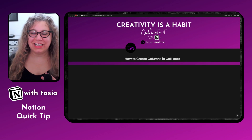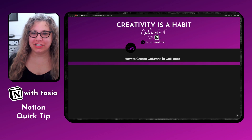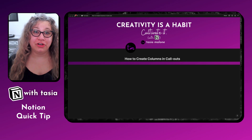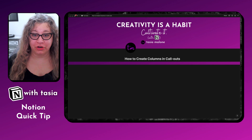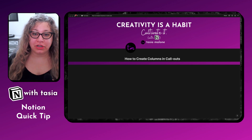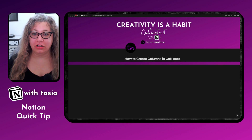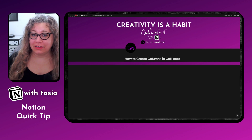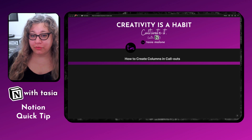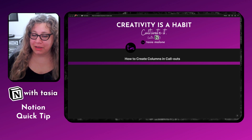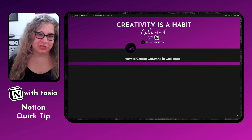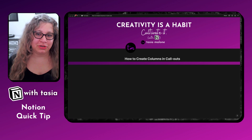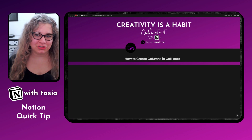Hey, Notion Nerds! Tasia like Fantasia here with another Notion Quick Tip for you. Today we're going to talk about how to create columns inside of callout blocks. If you find this tutorial helpful, be sure to like and subscribe and hit that notification bell so you stay tuned for the next Notion Quick Tip video.